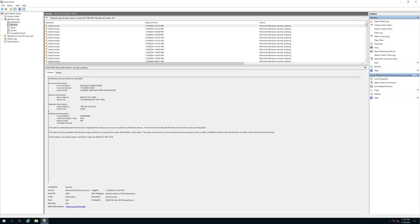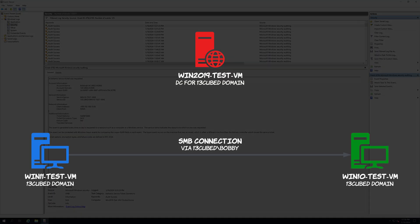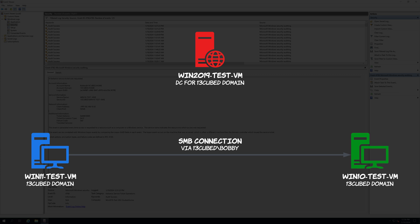So let's recap. We mapped a network drive from Win11 test VM pointing to Win10 test VM. We authenticated using a domain account. The domain controller that we have in our environment serviced that authentication request. The 4624 type 3 was on the target system, the system to which we mapped a network drive, which was Win10 test VM. But the authentication related to that event, which was Kerberos within our active directory environment, was logged on the domain controller. I hope that helps clarify things.